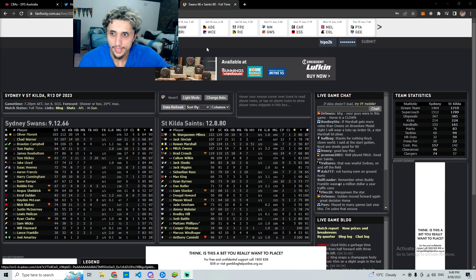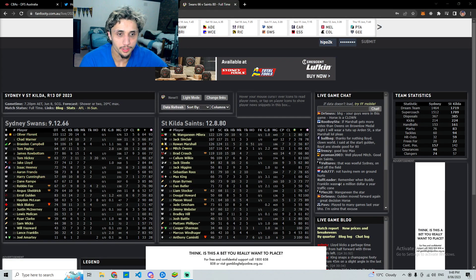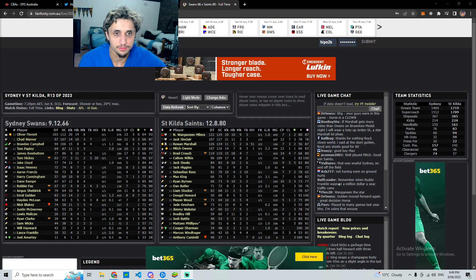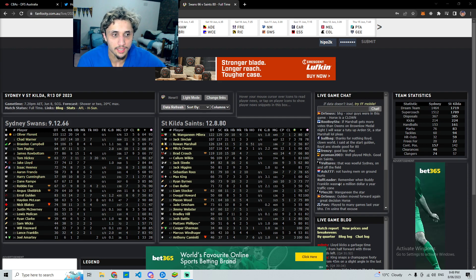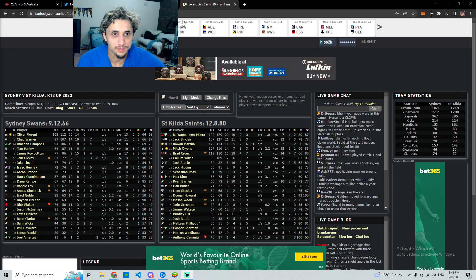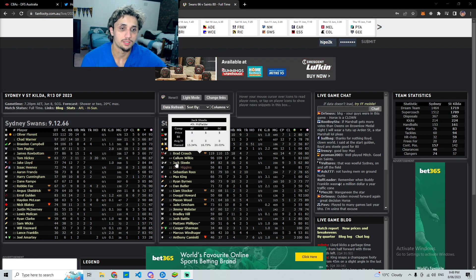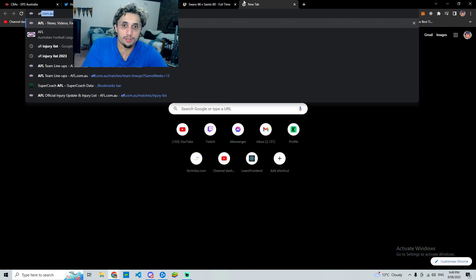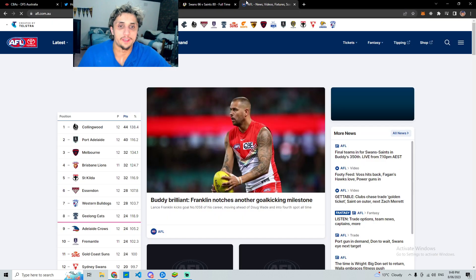What's going on guys, welcome back to Hippo Supercoach. We're going to be discussing the Thursday night review and we'll look at some of the teams as well. I've got teams up now, I'll go through them.